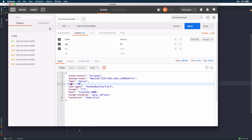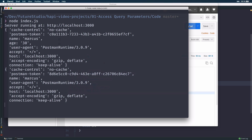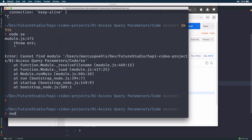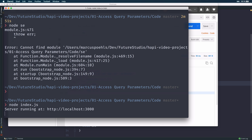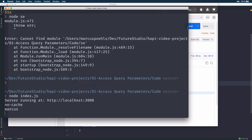Let's change it to the cache-control header and the name field. Back in Postman, we can remove the age but send the name. Let's make sure everything got logged correctly — I need to restart the server. Okay, let's do it again. There you can see the cache-control value of no-cache and the name key with value Marcus properly logged to the console — and that's exactly what we want.